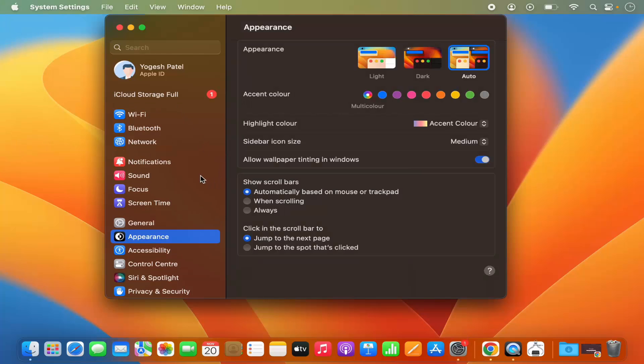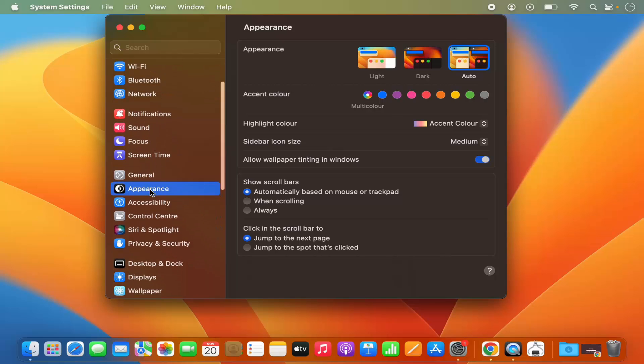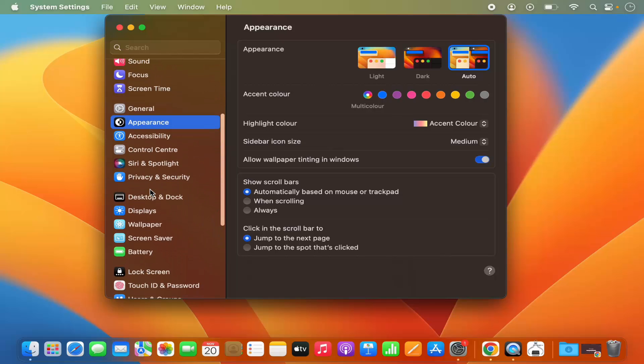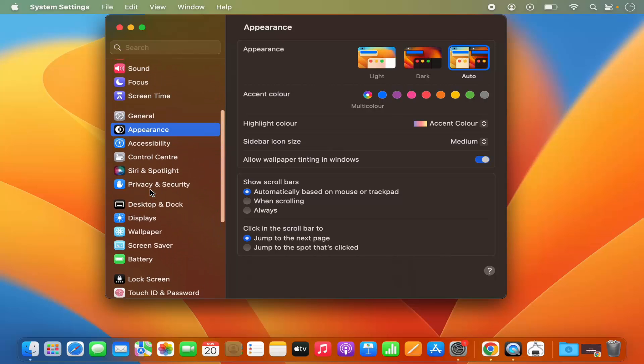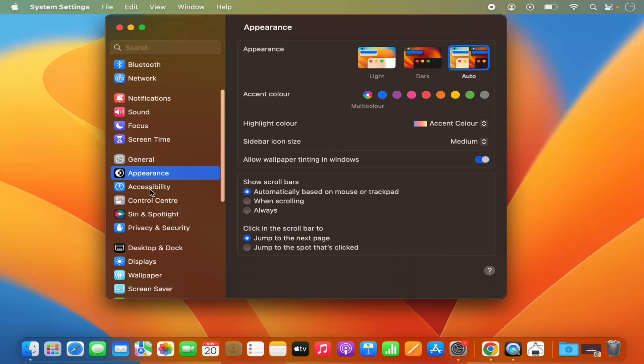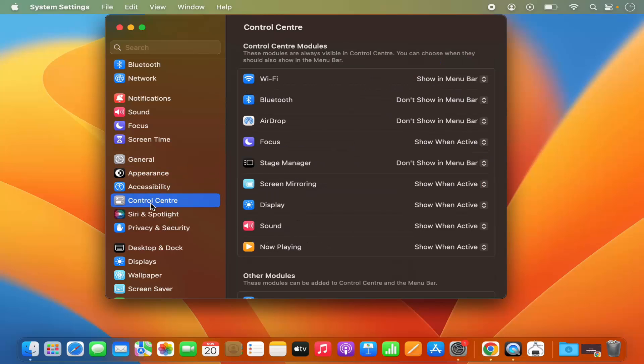On the left-hand side, you will see this menu. In this menu, you need to select Control Center, and then you will be able to see all the options.